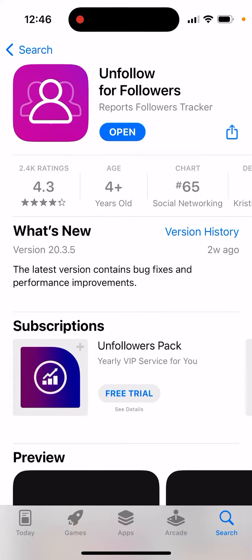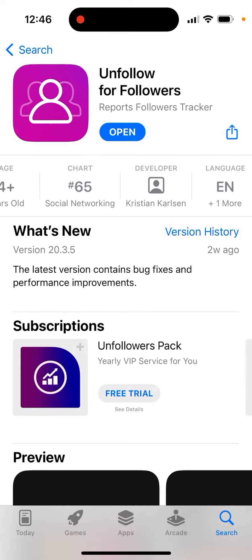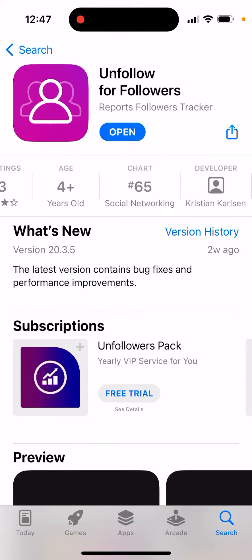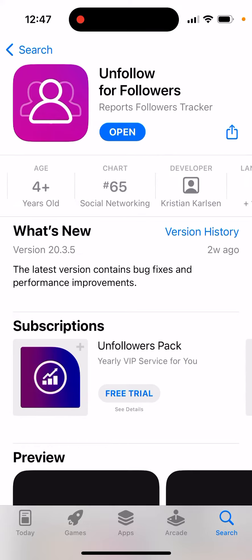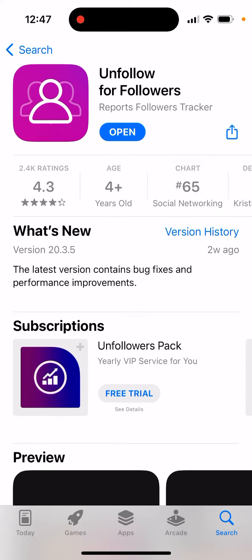Here's an app called Unfollow for Followers on Instagram. You can see this app is climbing in the charts in social networking. It's being built by Christian Carson, but there are many apps like that.